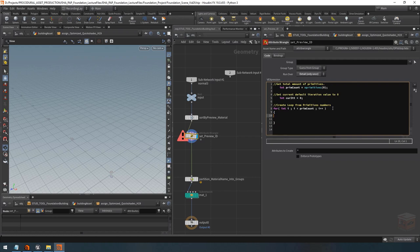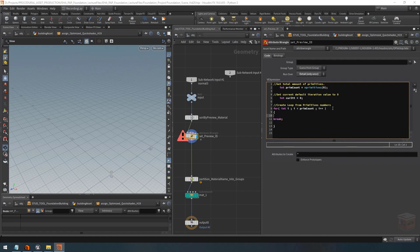If you ever want to stop a loop you can also use the 'break' command — it will stop the loop right there if called. You can put this inside an if statement, and when that if statement is true the loop stops as well.